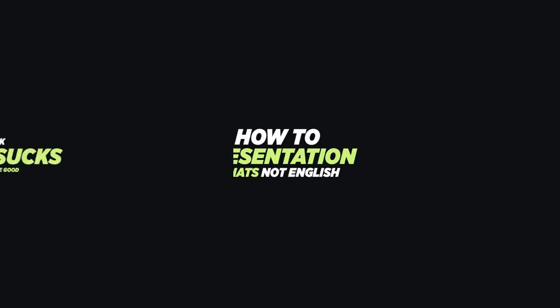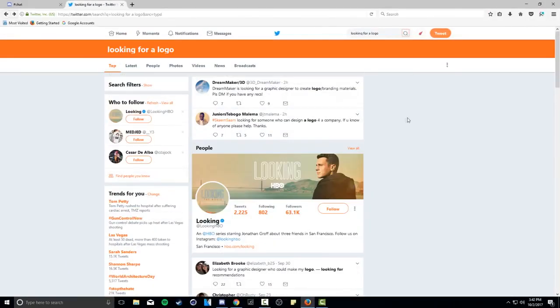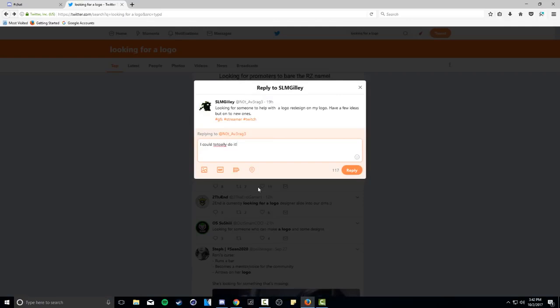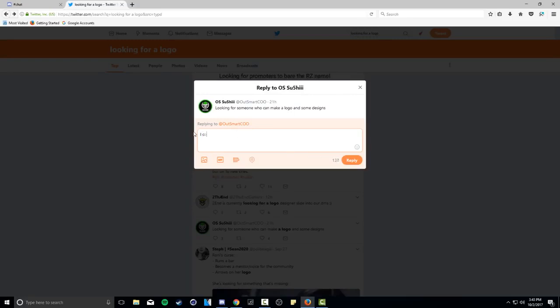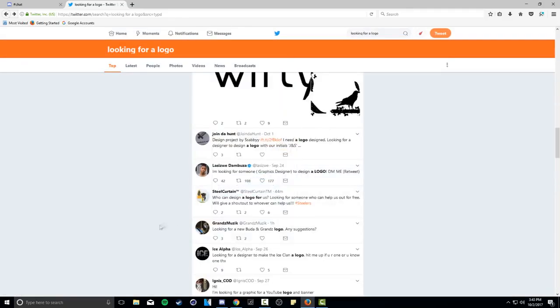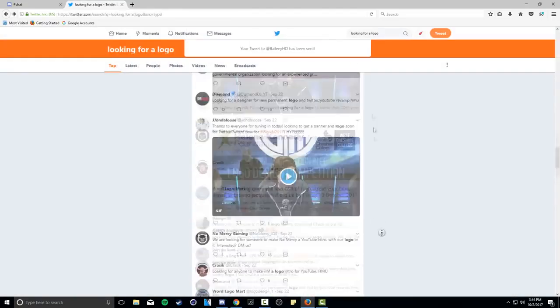Now for the 'if all else fails' method — this is actually how I got my first client. There are clients out there who have no clue what they're looking for or how to find a designer, so you have to sometimes be the one who reaches out. Use the Twitter search function — search for 'looking for a logo designer' or 'need a logo done,' something tag-heavy that surfaces the people you're actually looking for. That's how I got a lot of my DM conversations started.